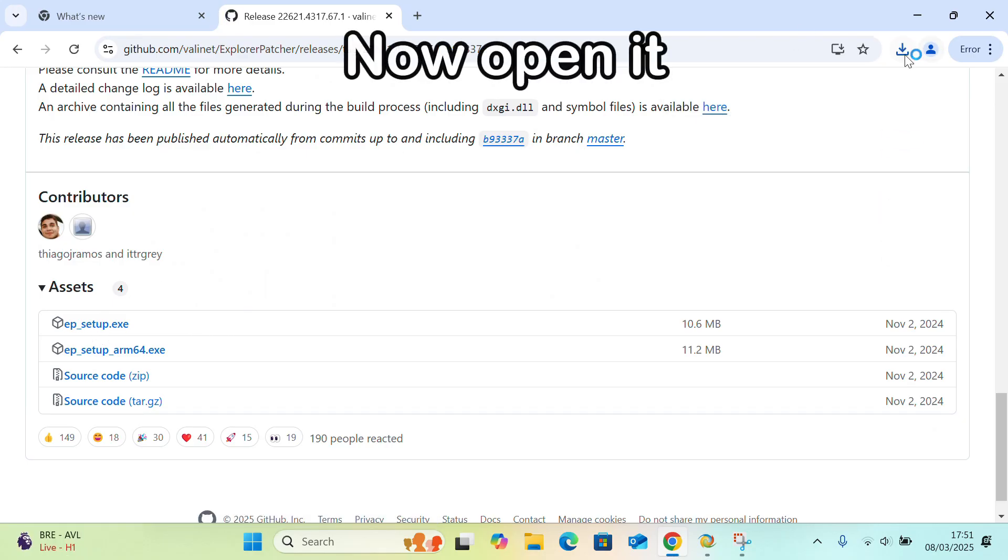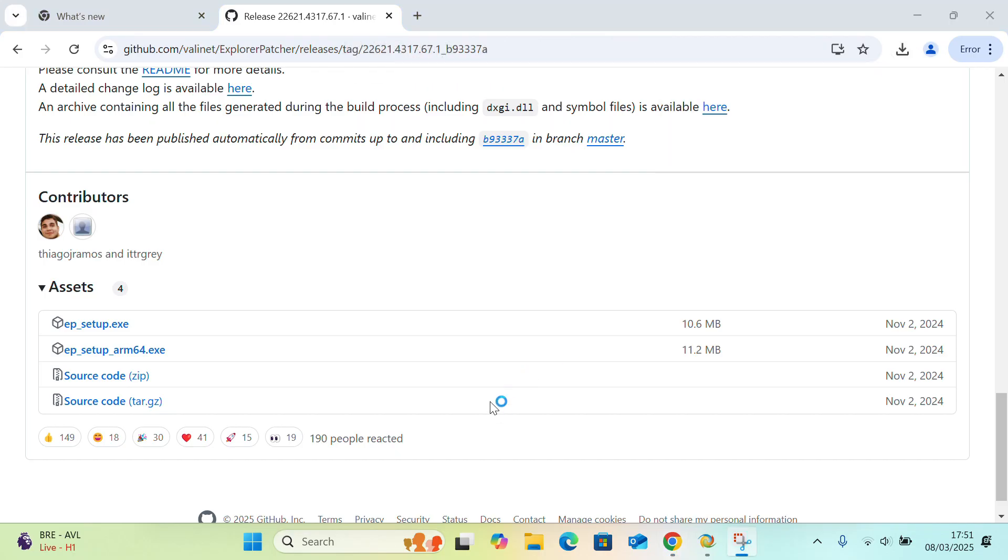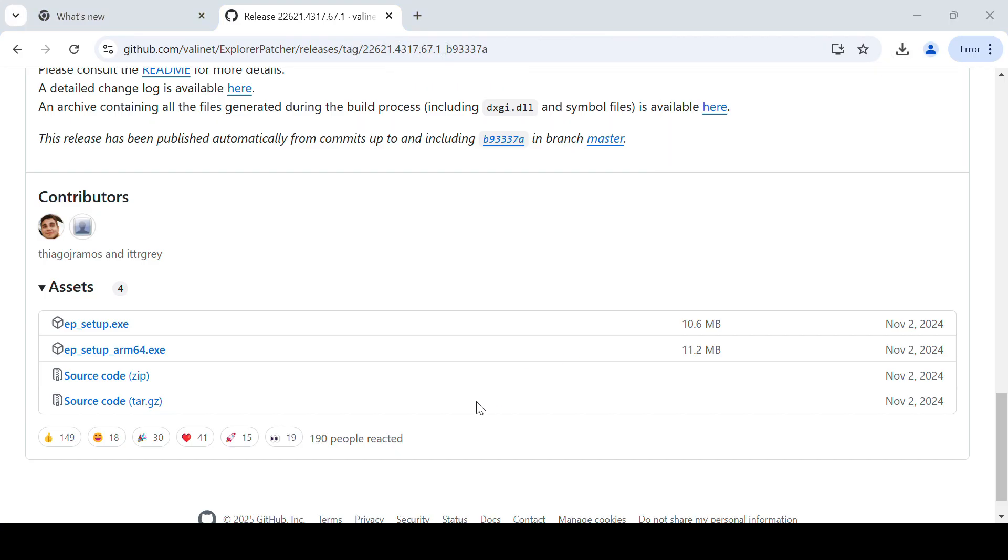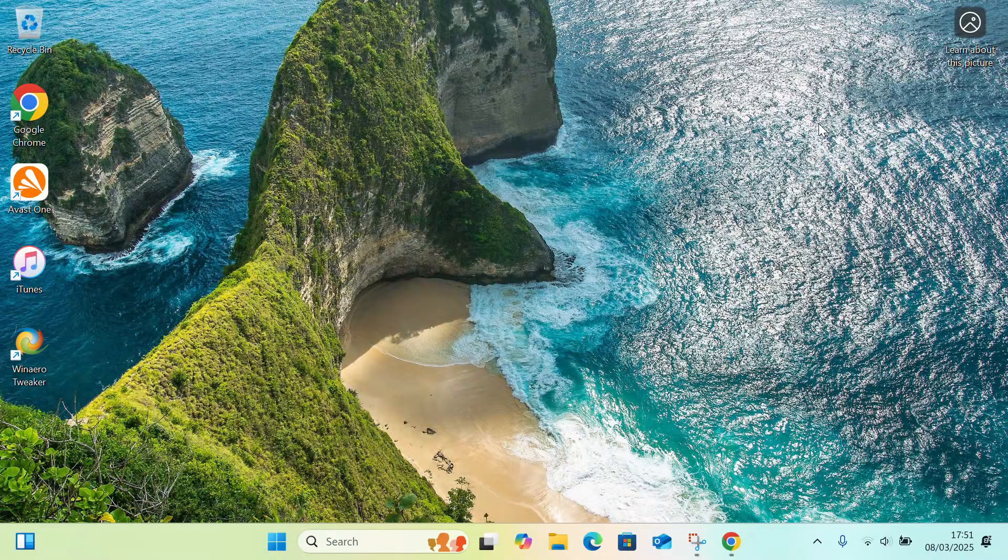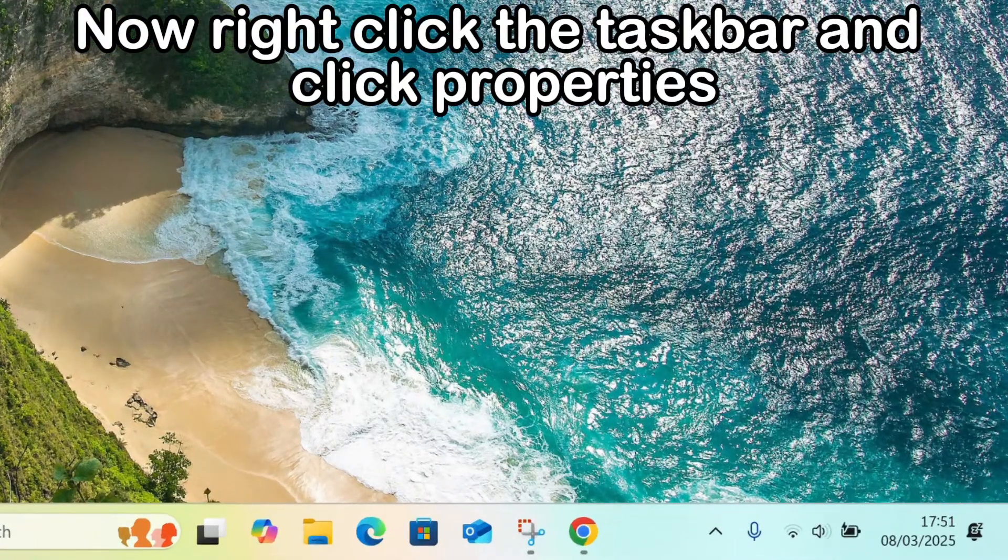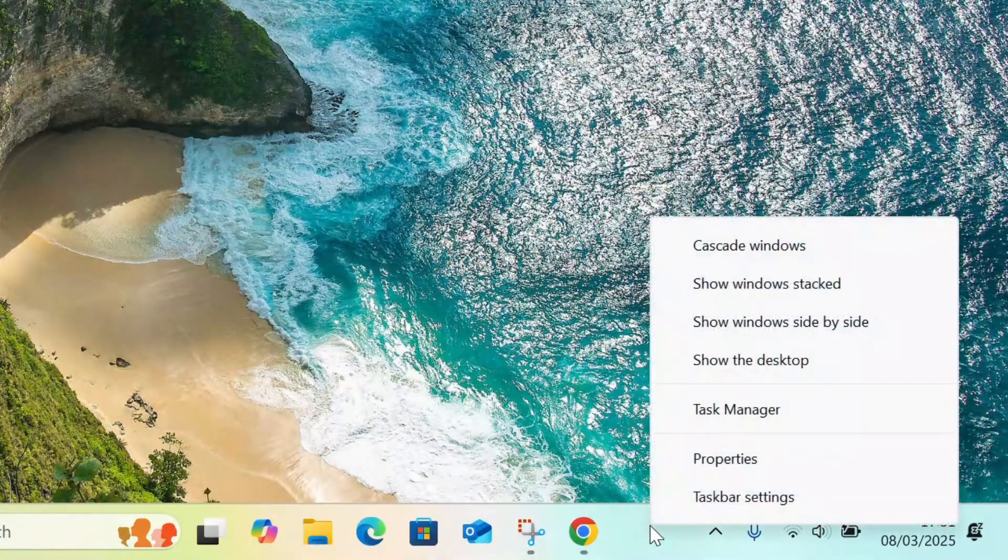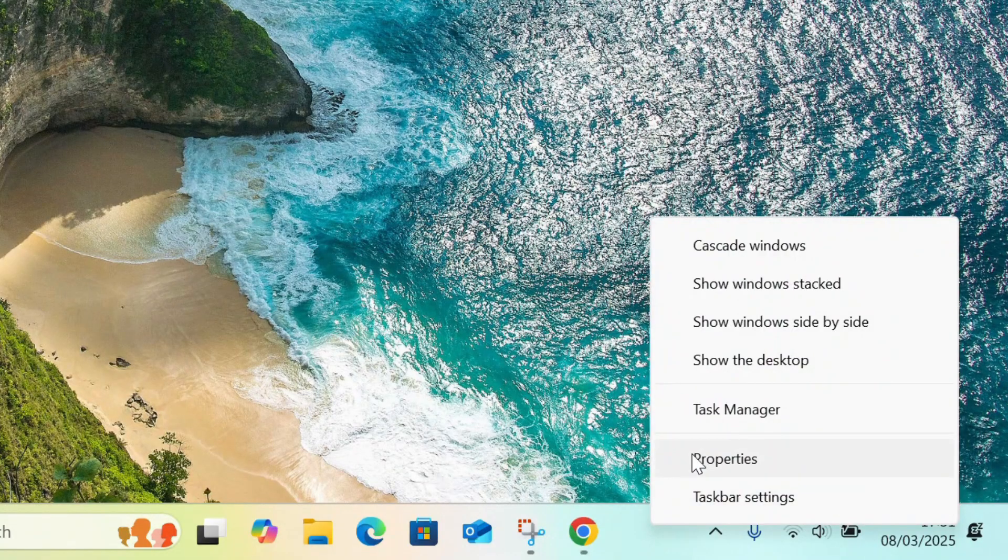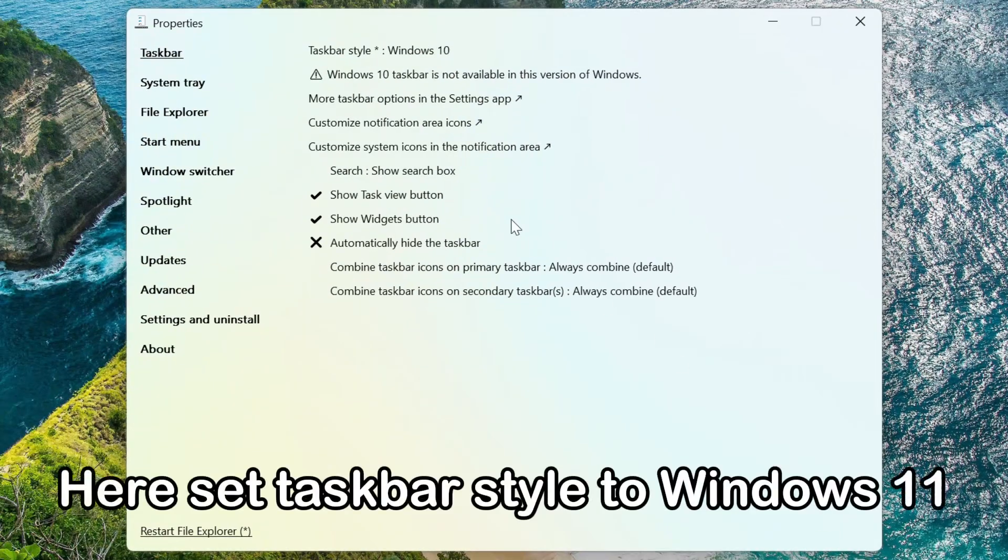Now open it. Right-click the taskbar and click properties. Here set taskbar style to Windows 11.